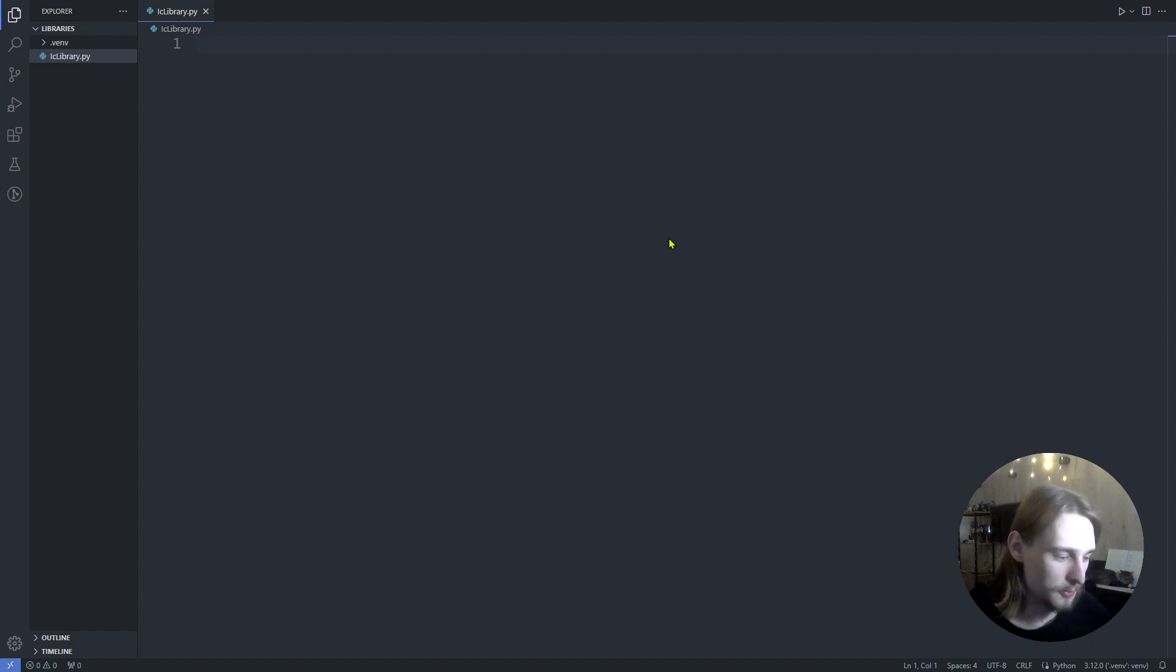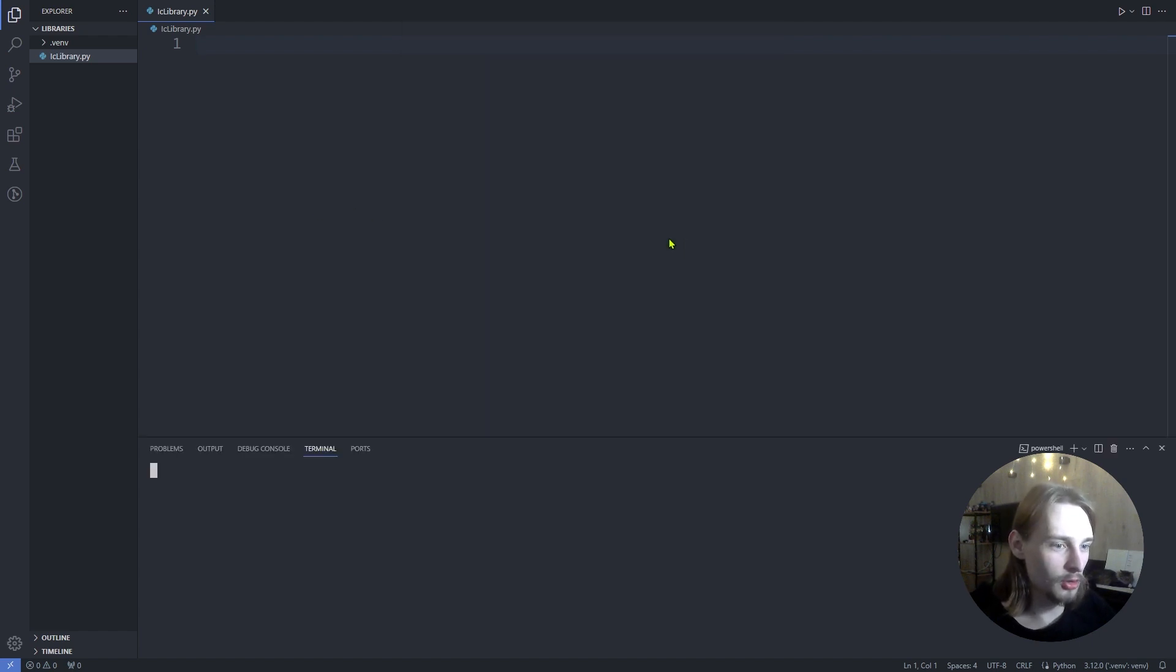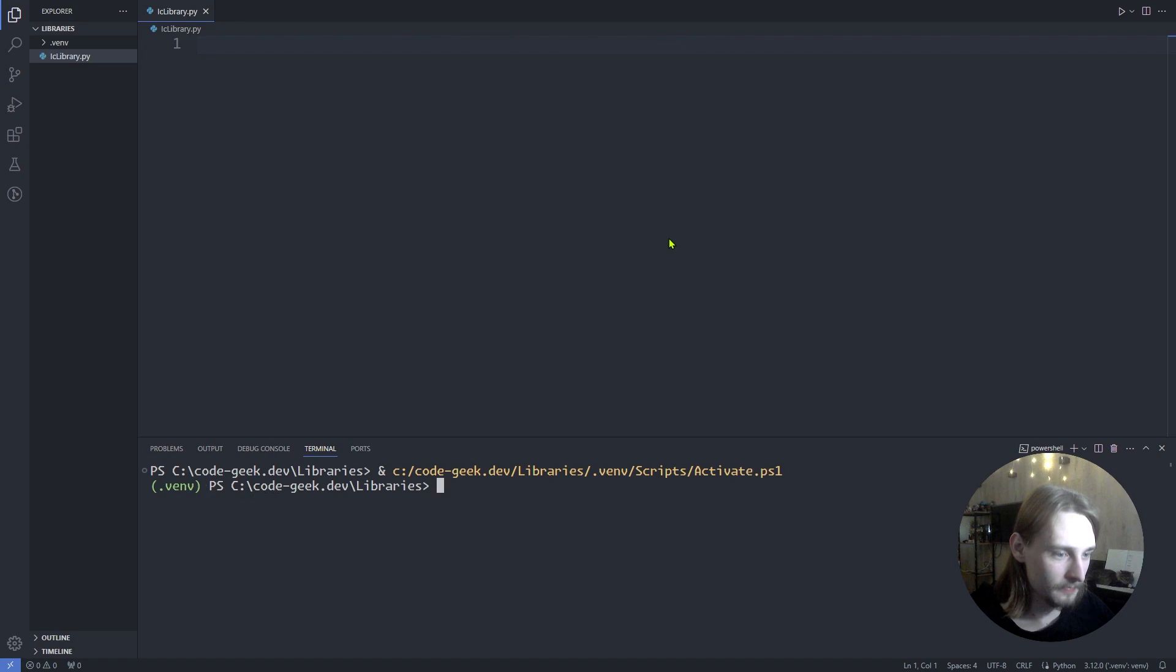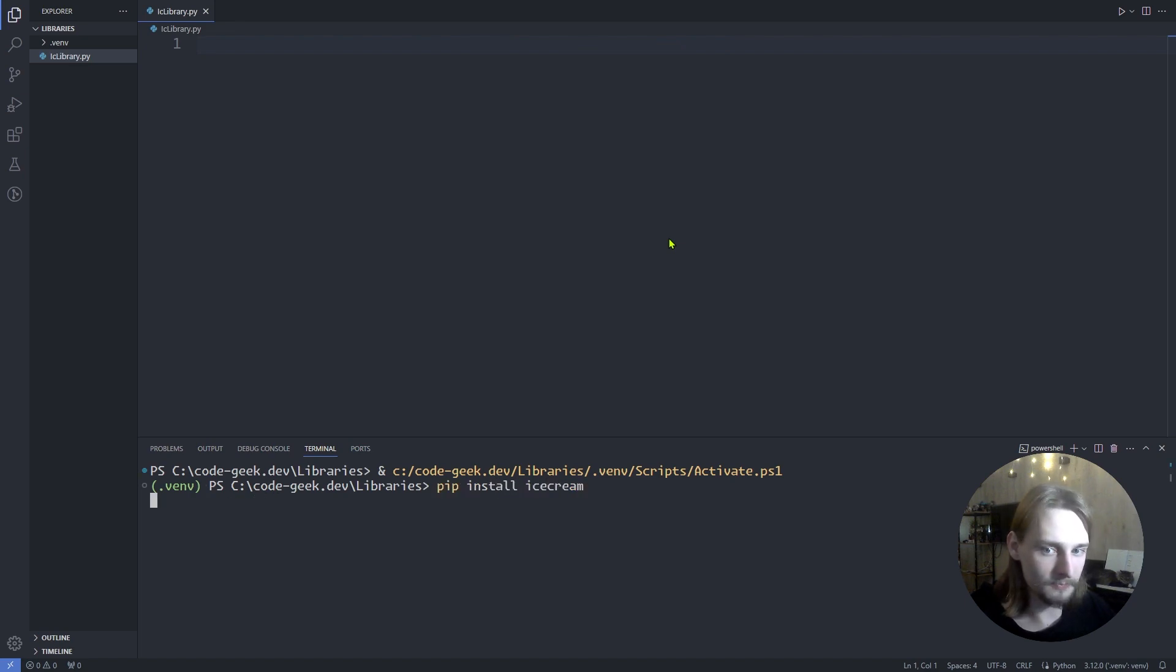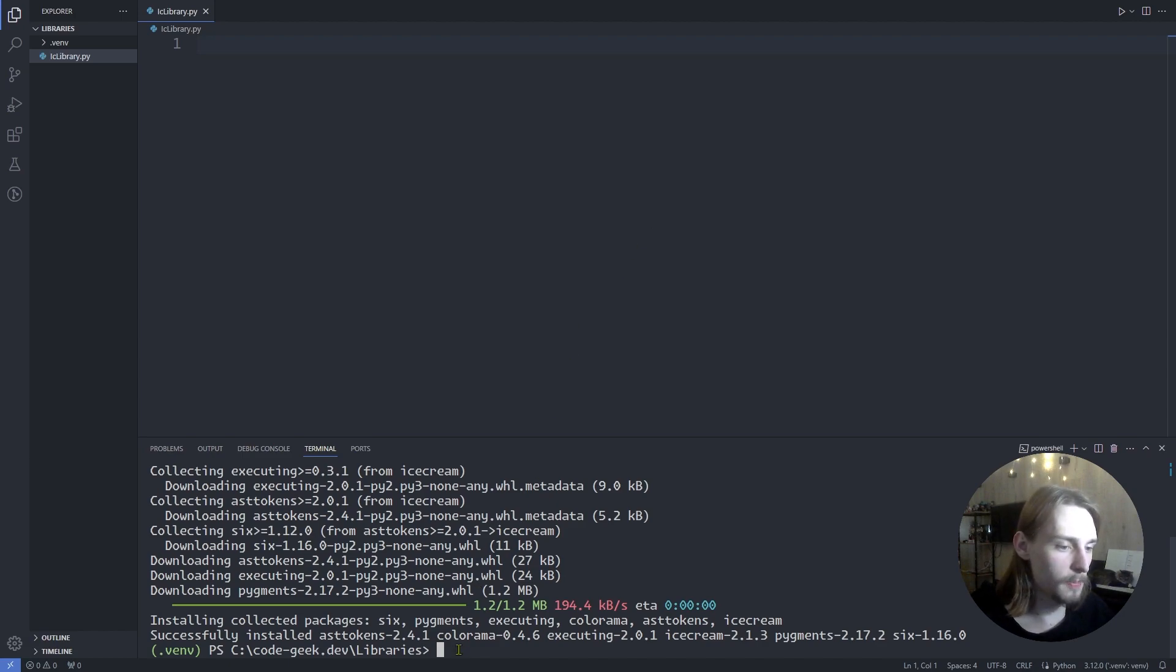So let's open a new terminal and use pip install icecream. Okay, installation successful.